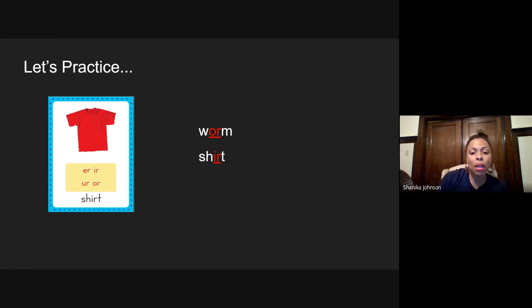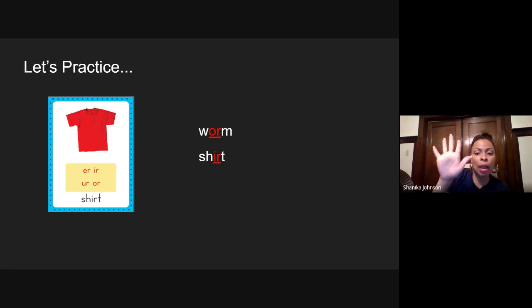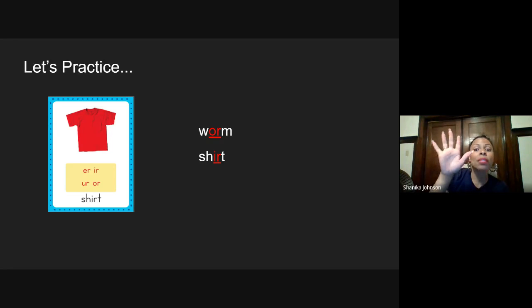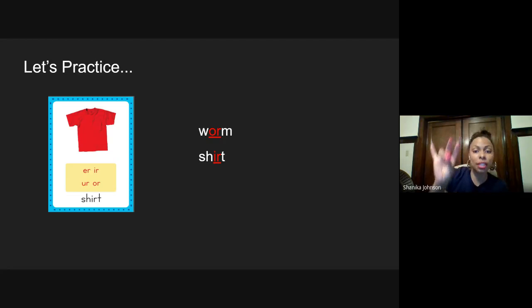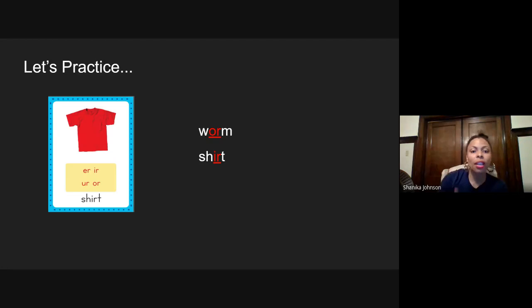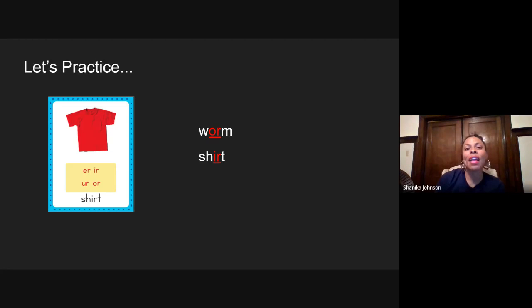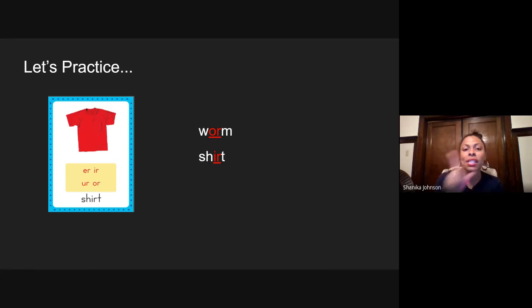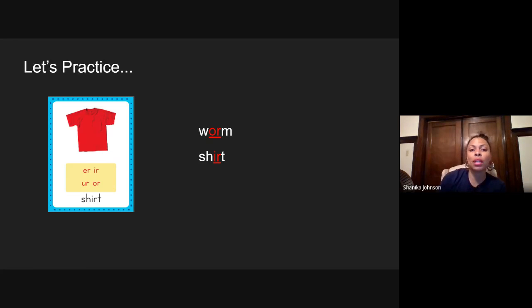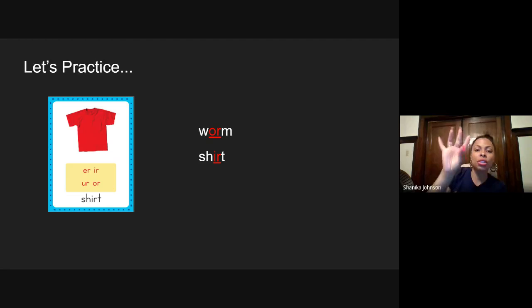The next one, everybody put your elbow up and let's tap this out. Ready? Sh-U-R-T. Sh-U-R-T. I hope you guys remember that S-H is a digraph. And when we see S-H, we make one sound and it is S-H. So this word is S-H-U-R-T. Shirt.